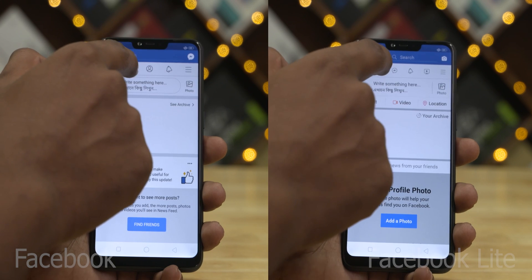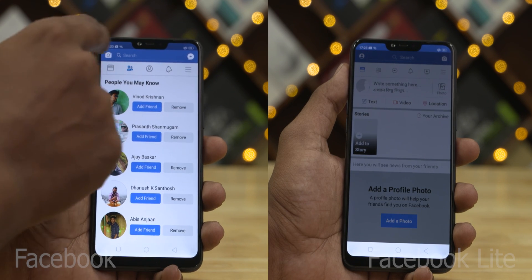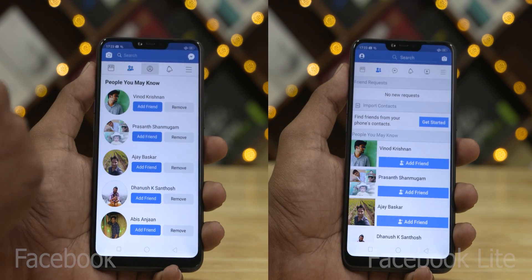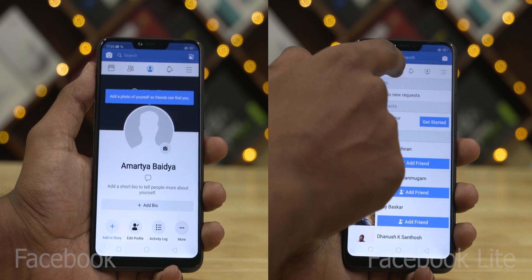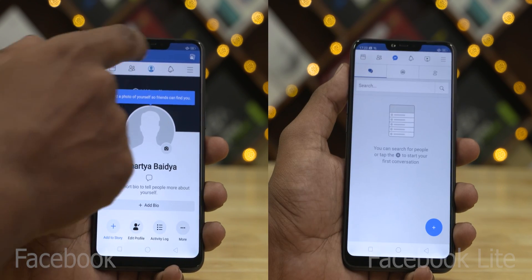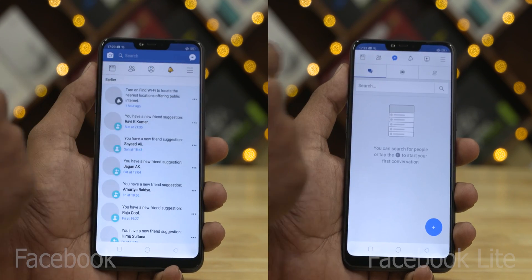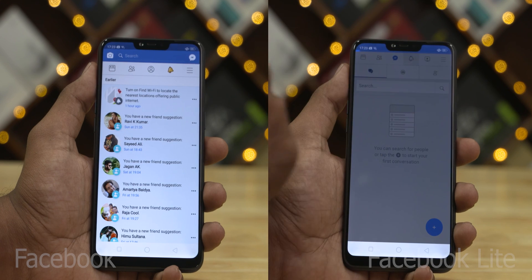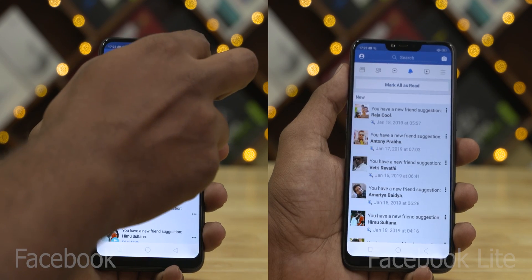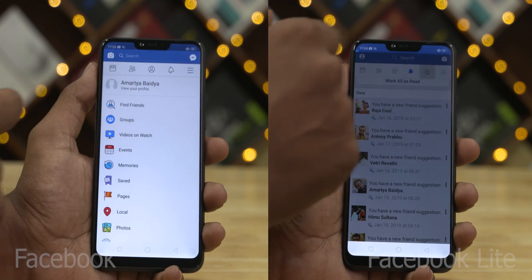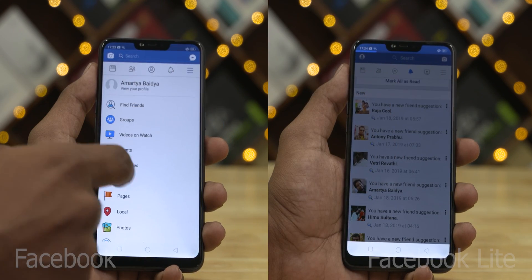If you want to use light apps, there are many functions available. They cover all regular functions needed for day-to-day usage. Using these will help speed up the phone a little bit.